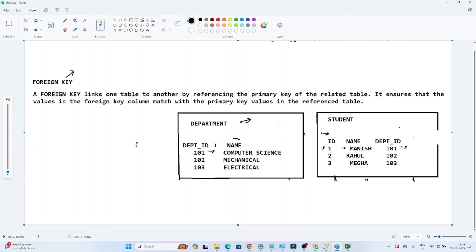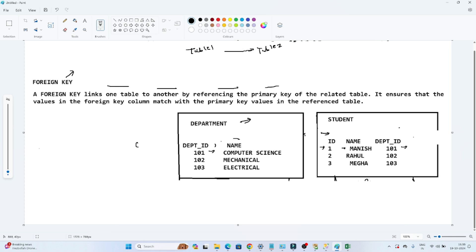Hello everyone. In this video we are going to discuss about the foreign key. A foreign key is generally used to link one table to another table by referencing the primary key of the related table. Suppose you have two tables, table 1 and table 2, and you want to link them — you want to take a reference from one table to another. In this case, we will use a foreign key concept.